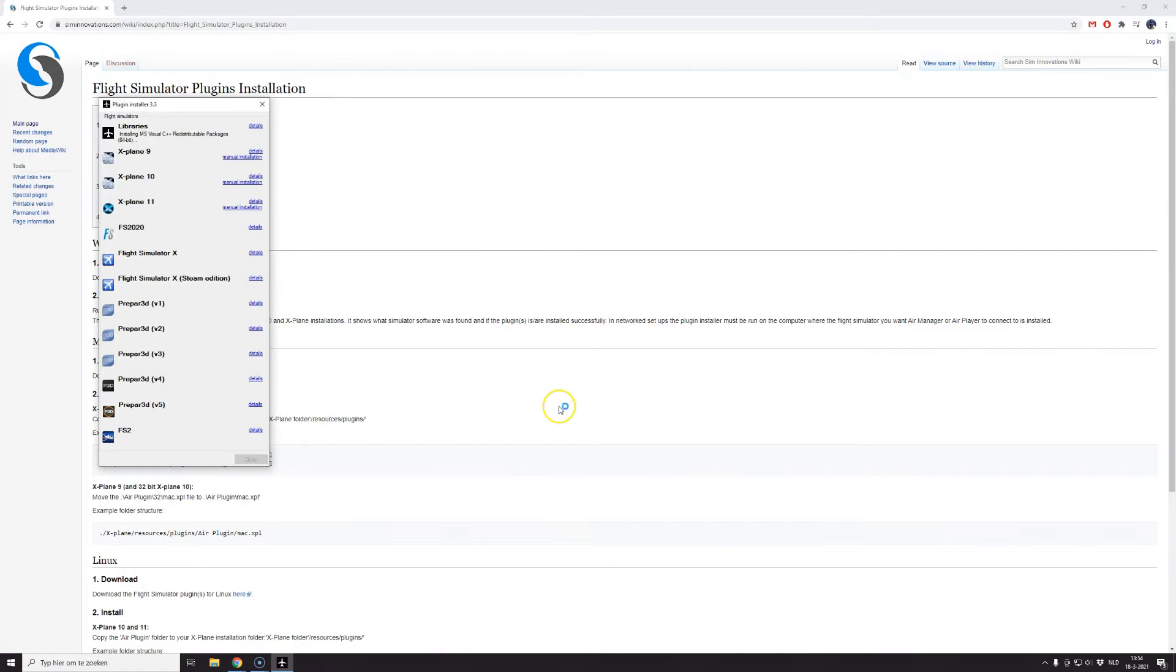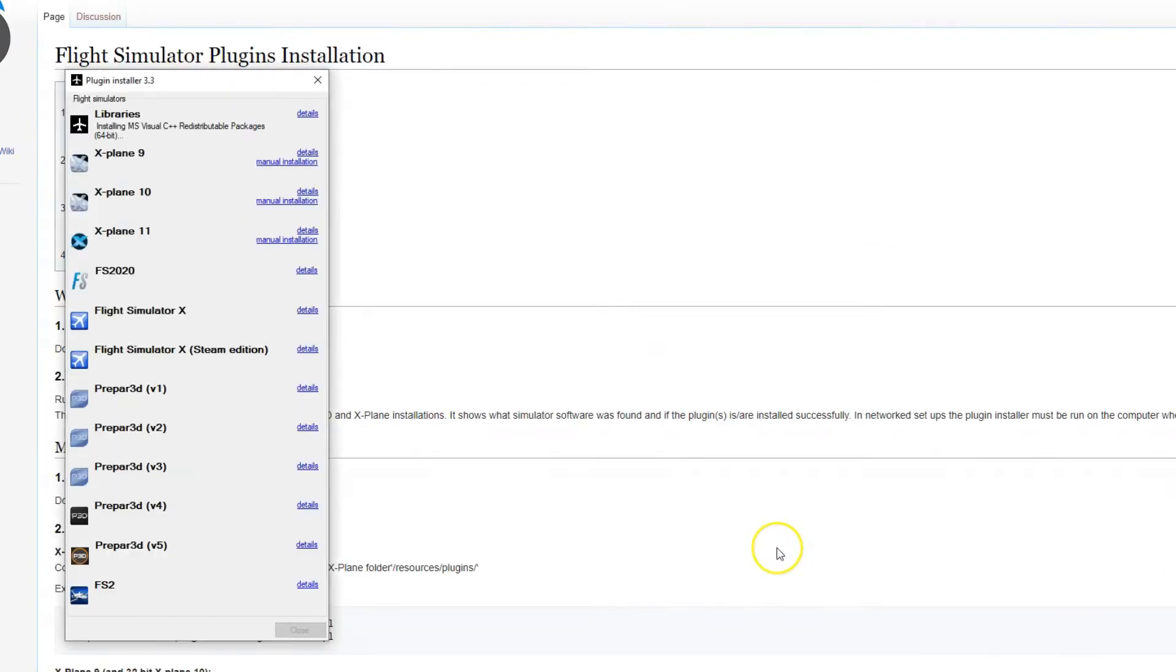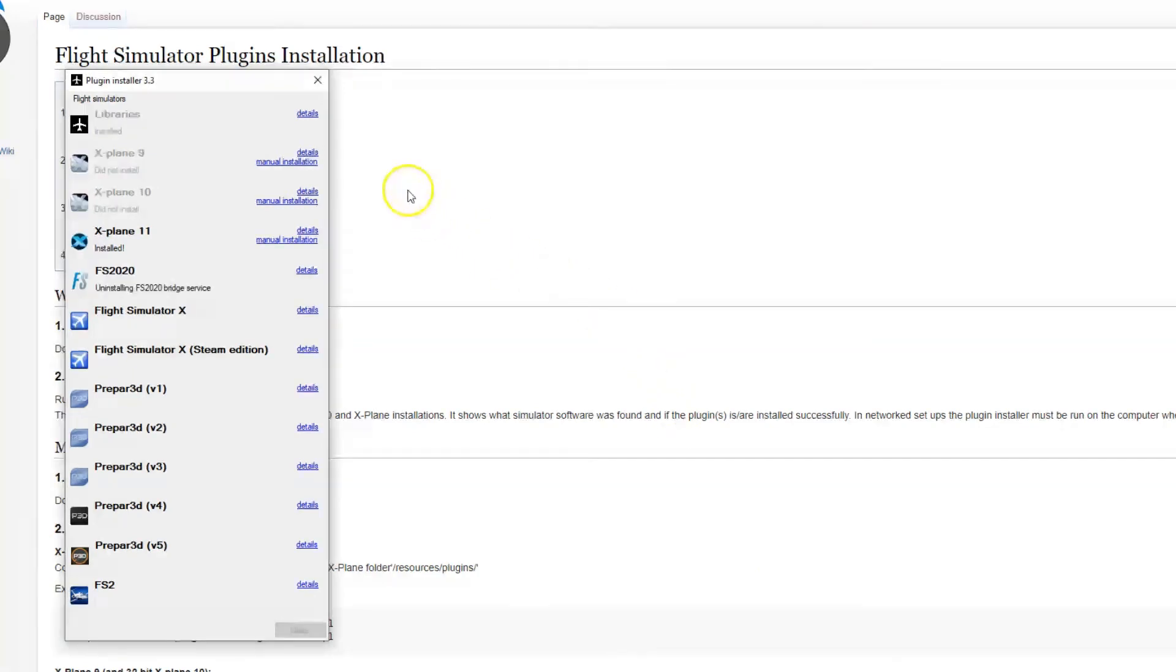This will launch the installer which will search your computer and try to load the plugin for every possible simulator version including the new Microsoft Flight Simulator.